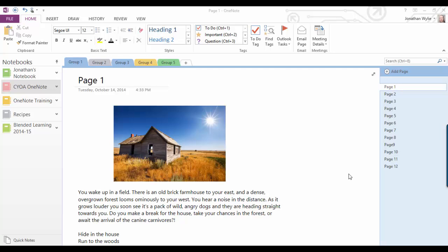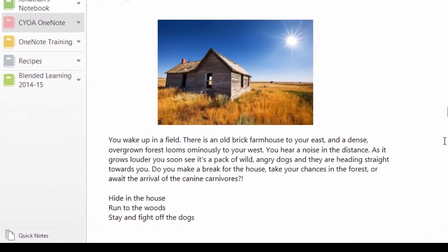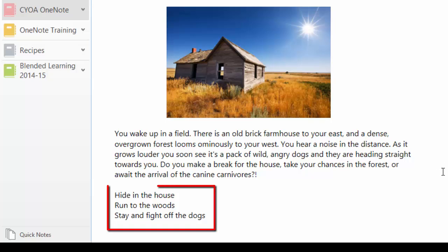Okay, here we are inside of OneNote, and what I'm going to do now is just demonstrate some of the page linking properties that you could use to create a choose your own adventure story that is written inside of OneNote. So here I have on my front page here, the introduction to my story. As I come down and scroll here, you can see at the bottom here, here's my three choices for our reader.